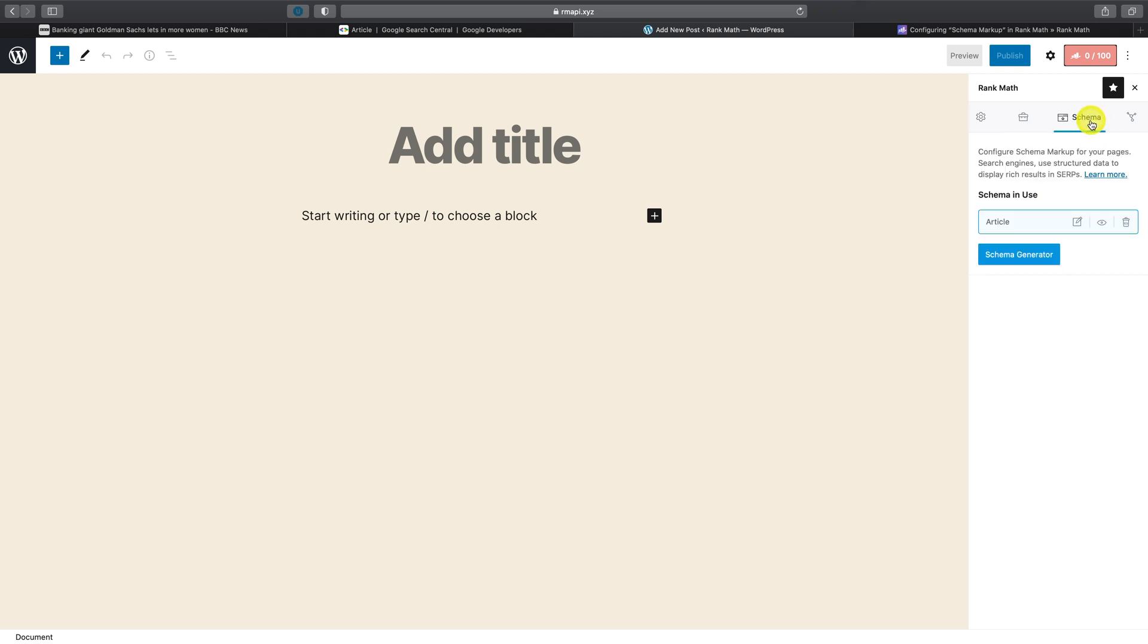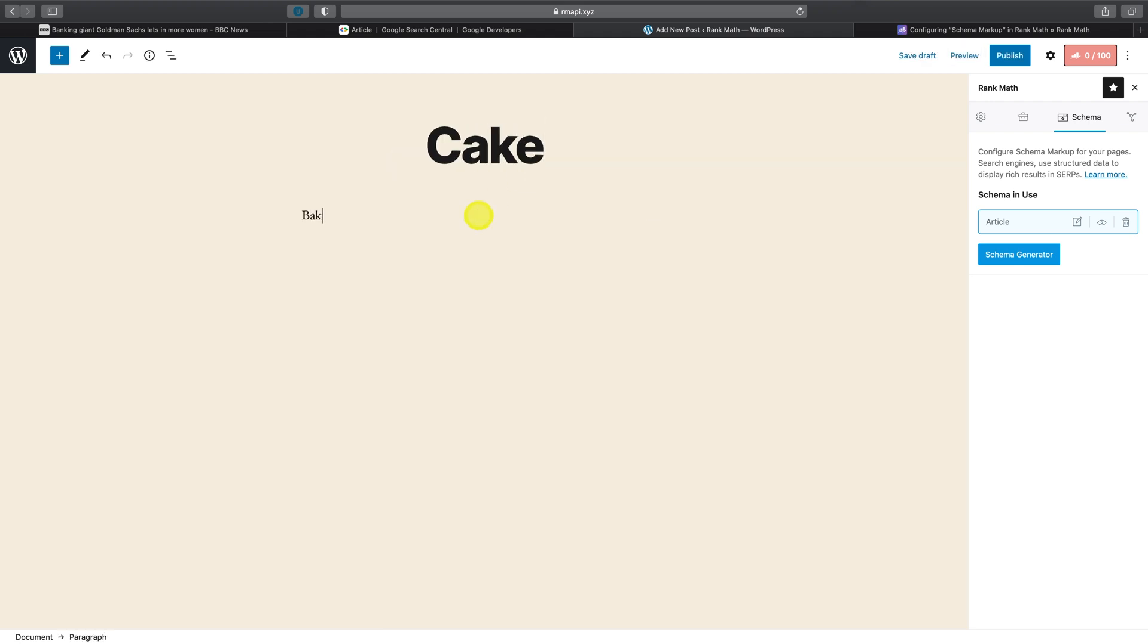Then click on the Schema tab in this area. With Rank Math Pro, you can now add multiple schema types. So let's say this is a post all about baking a cake, and let's go ahead and save this as a draft.